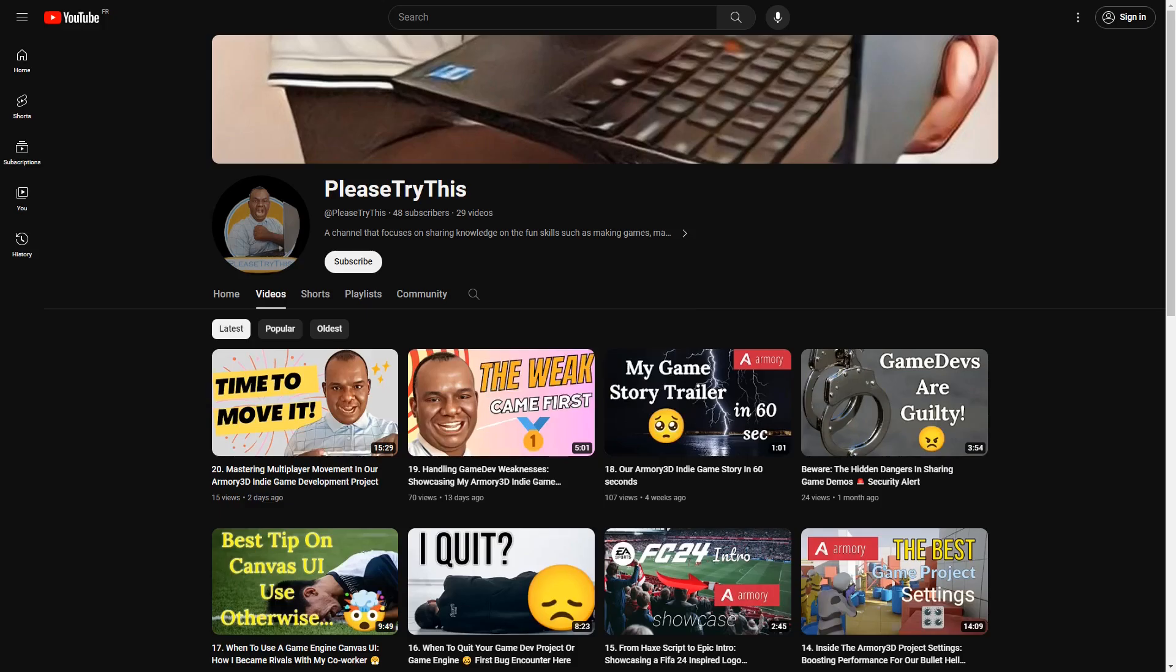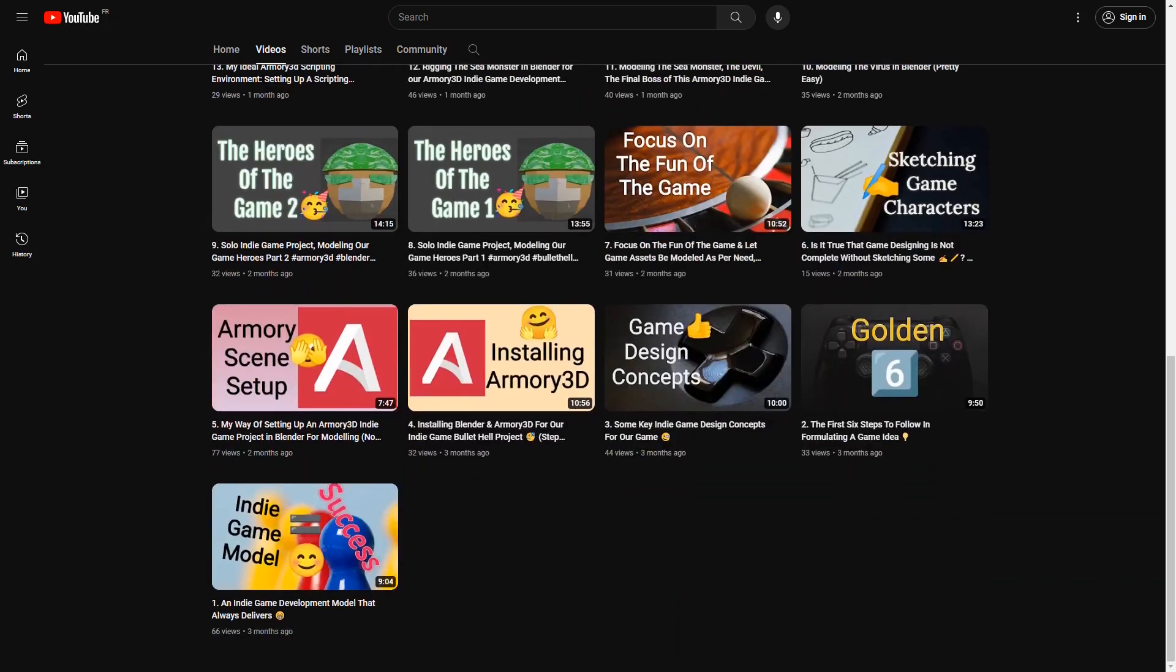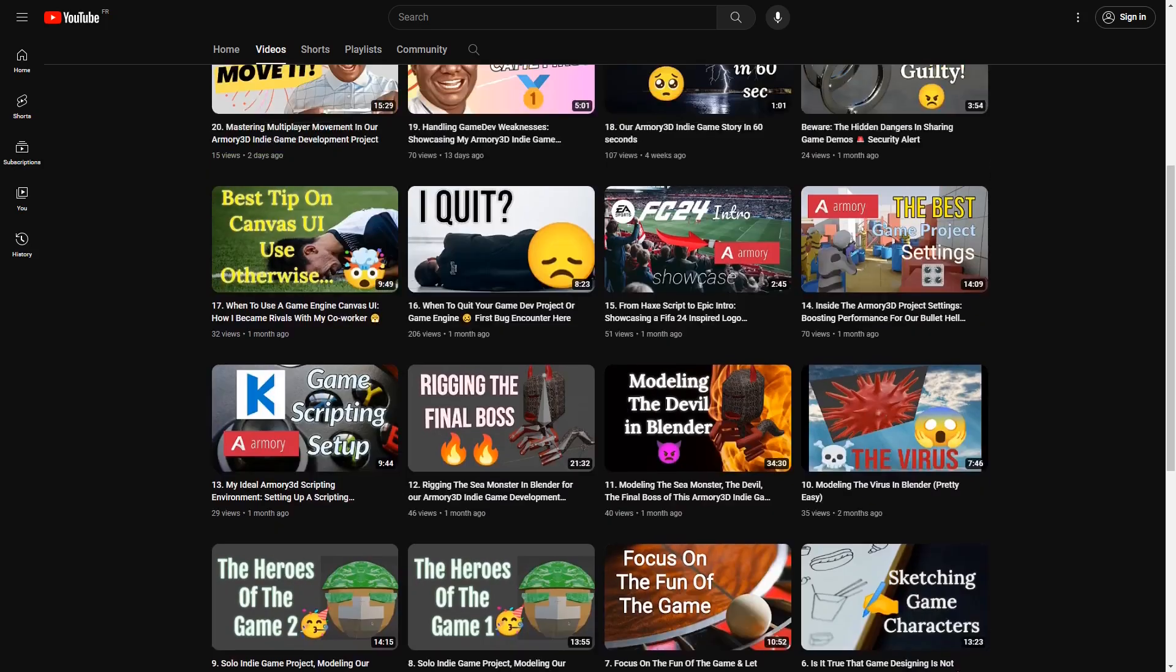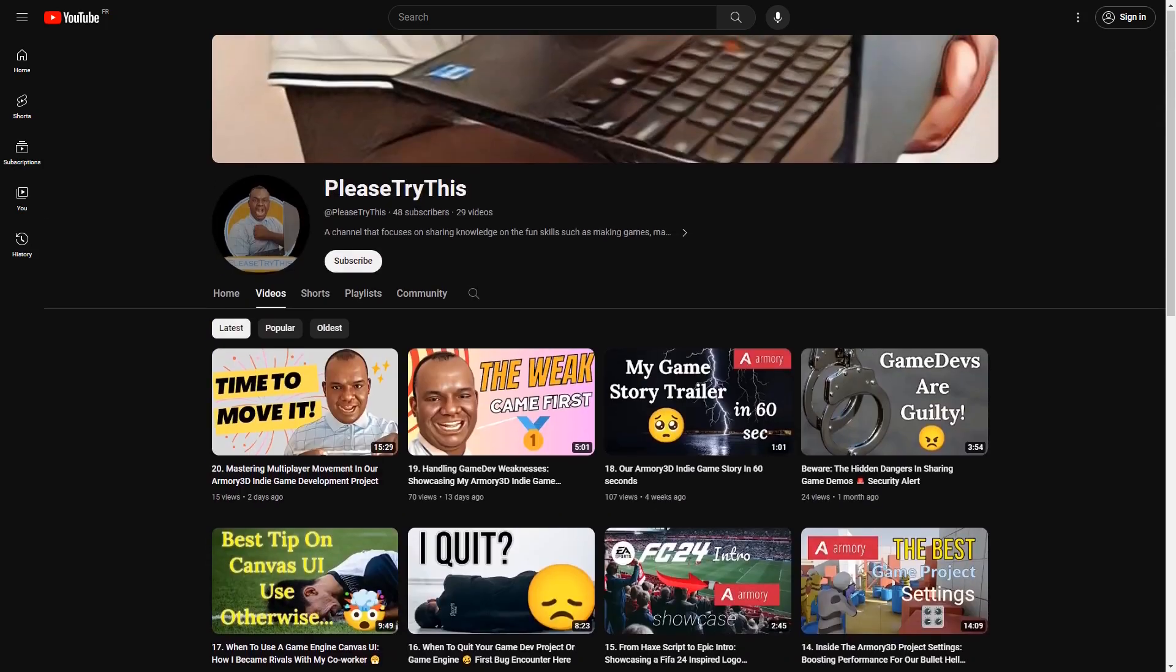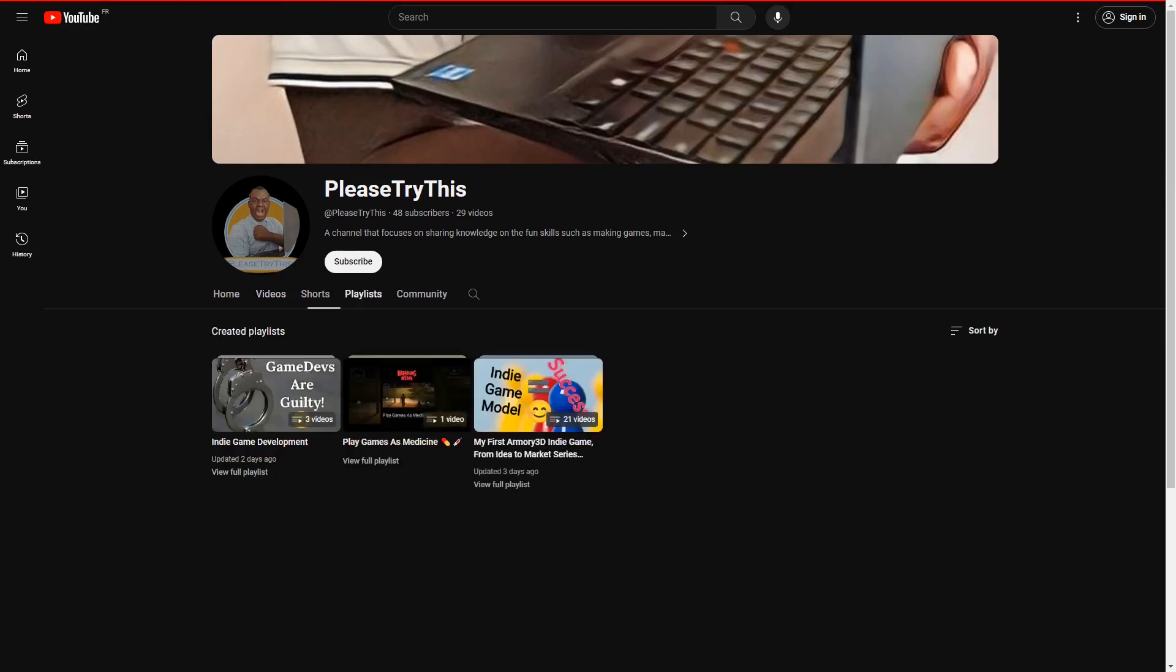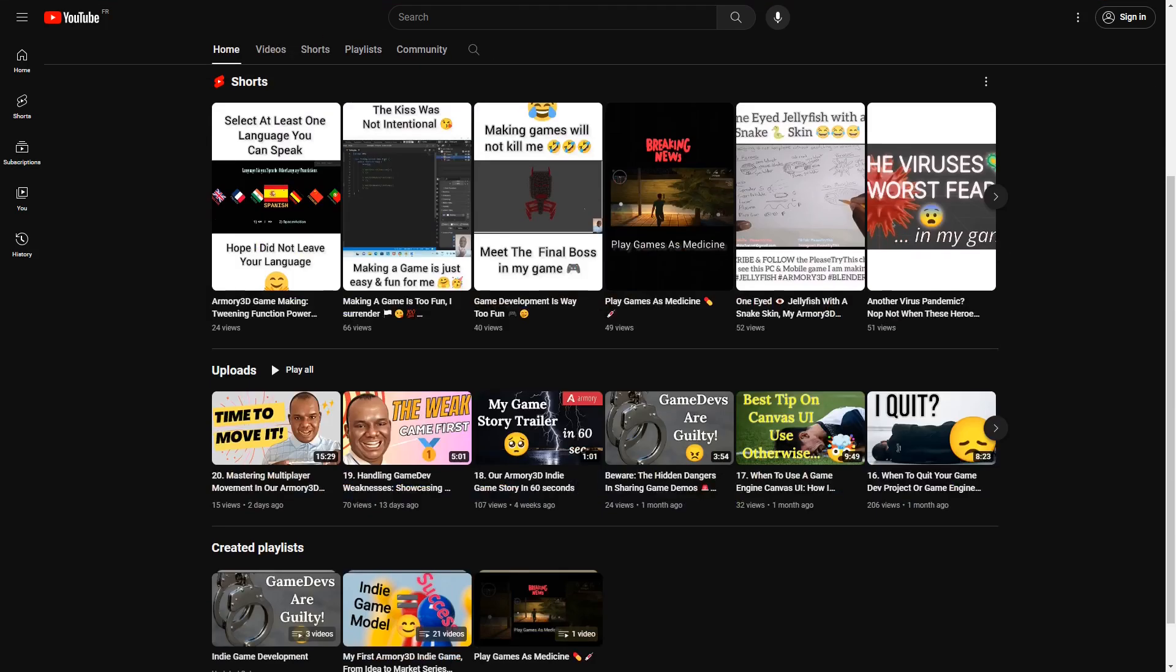You also have Please Try This - he's done a lot of amazing stuff. He's making a game in Armory 3D and talking about all the different steps he's going through. Really good stuff, go check it out.